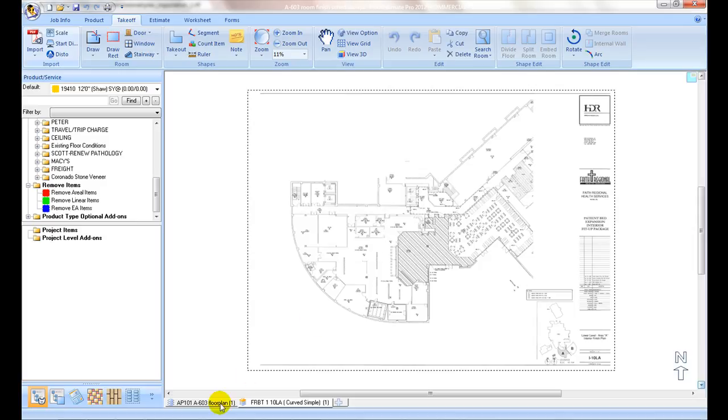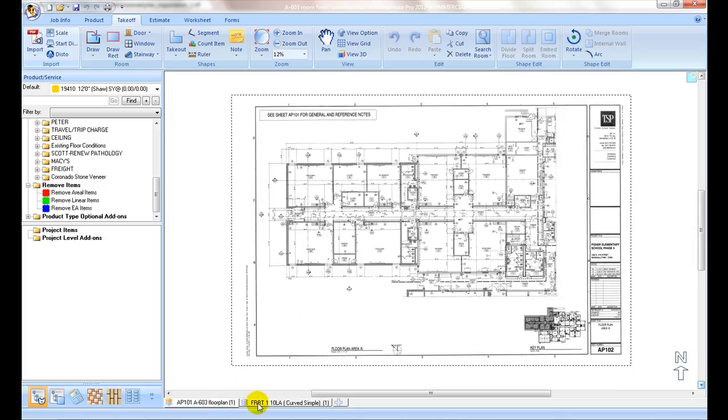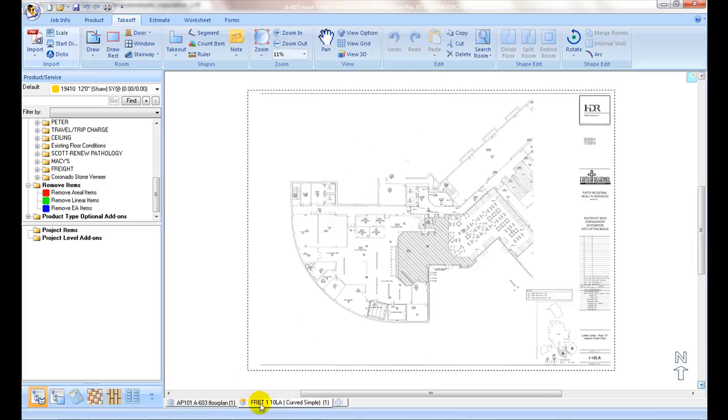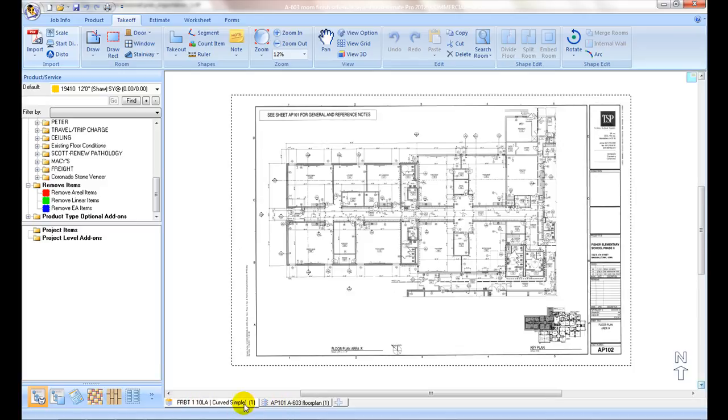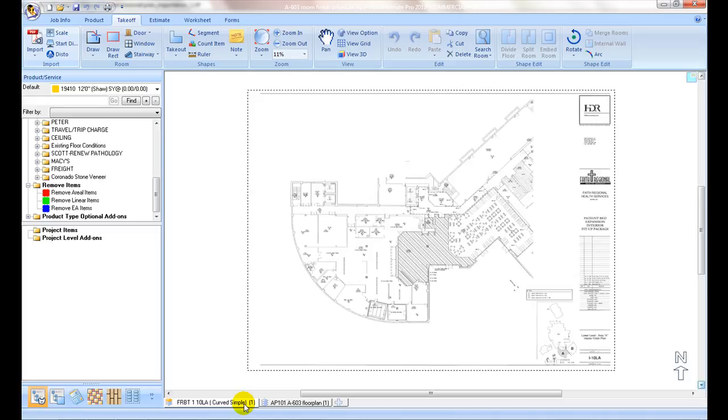Upon importing, the program adds separate tabs for each plan page. Click on the tab to switch to a different plan. The plan tabs can be dragged and relocated to reorder their sequence however you like.